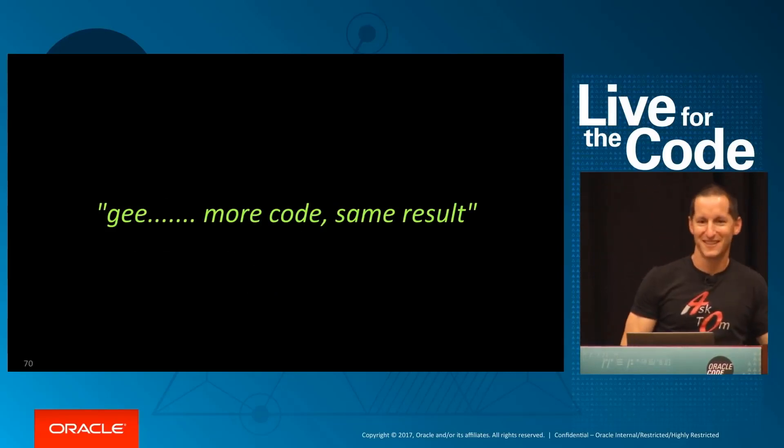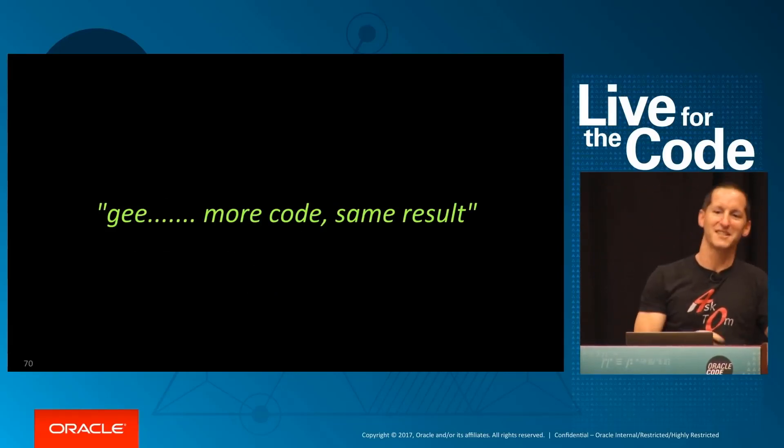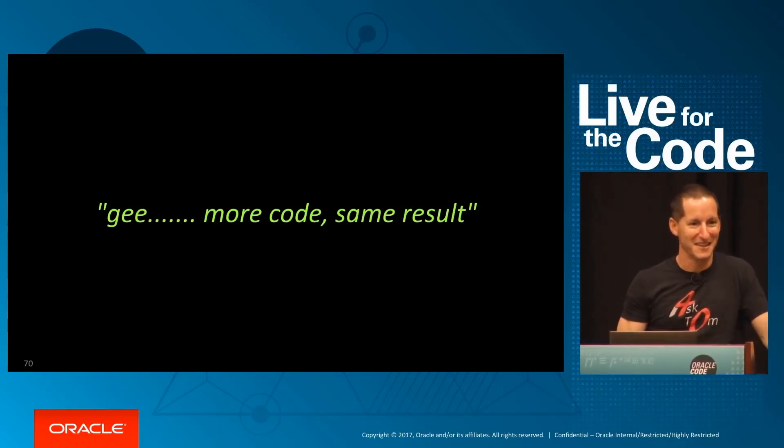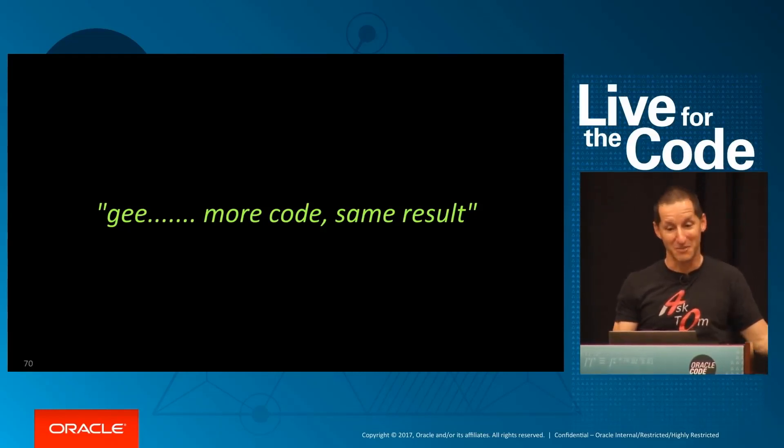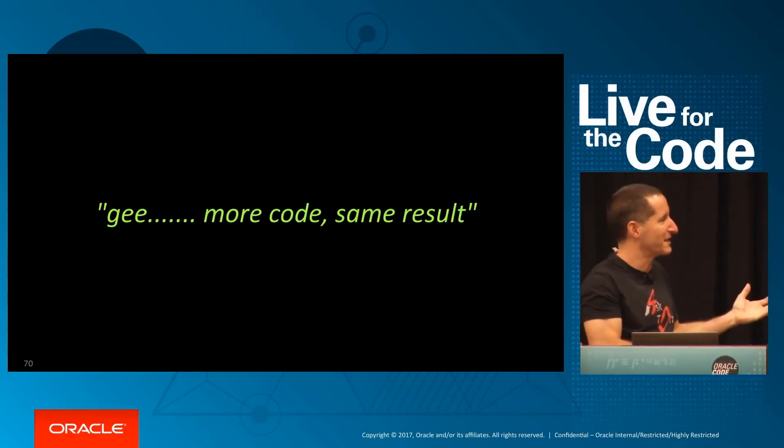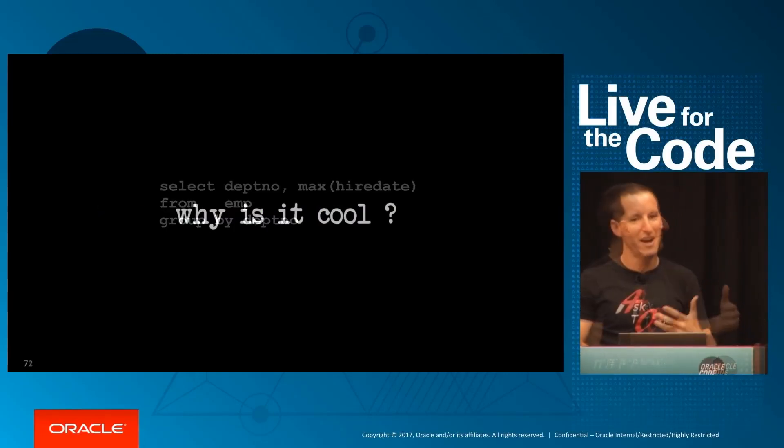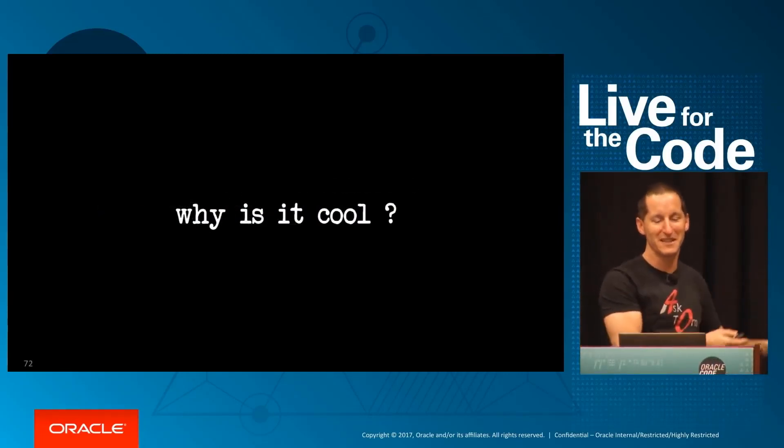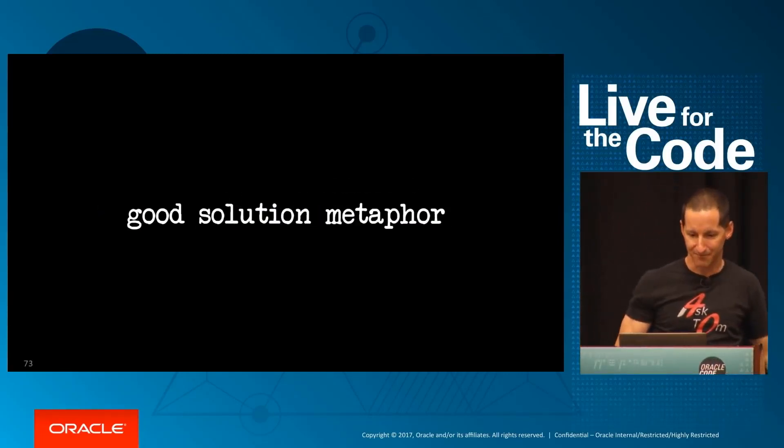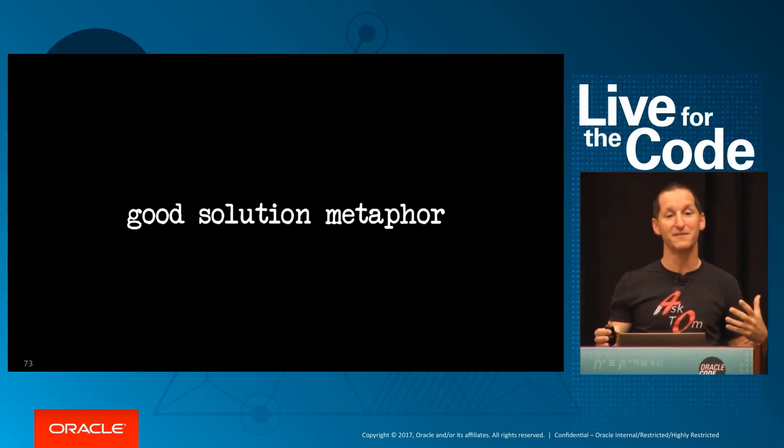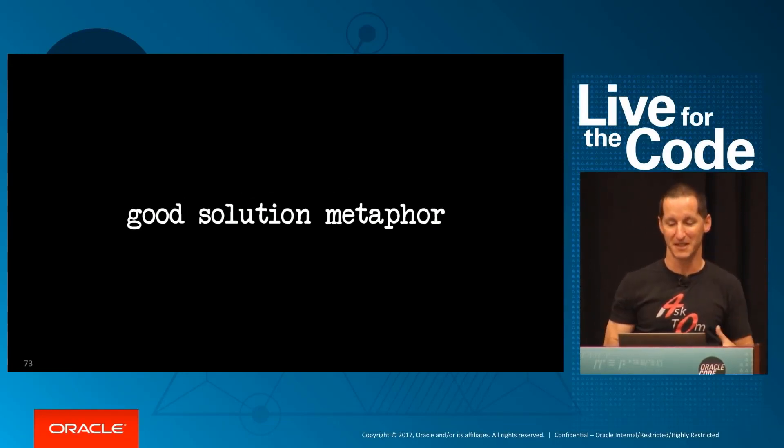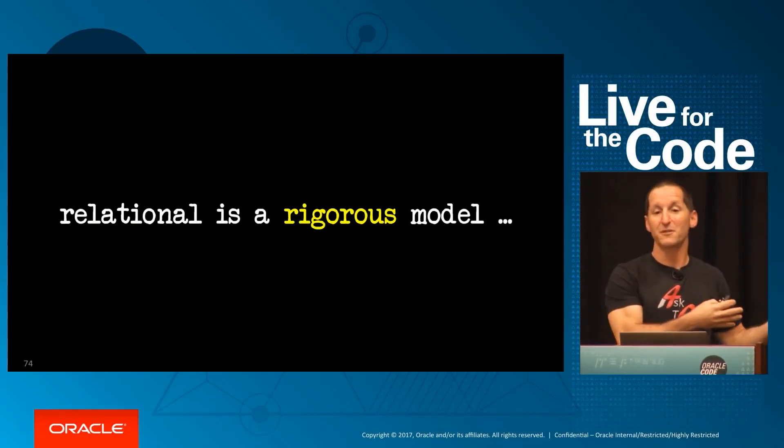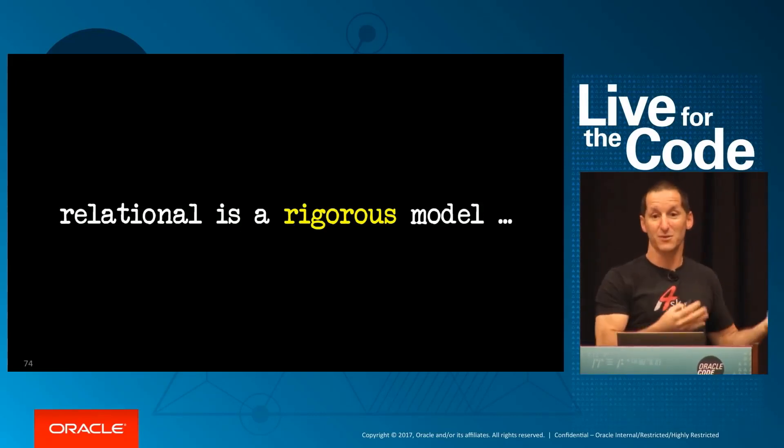You might think: wow, I took a three-line query, made it into a six-line query, and it did exactly the same thing. That's just a waste of time unless you're paid by the line of code. So why do I think it's cool? Why is it worth talking about? I think it's an awesome metaphor for solving problems, and let me try to justify that.